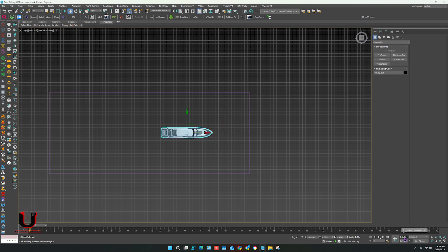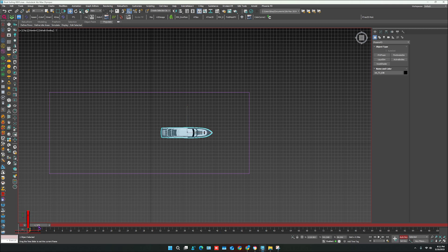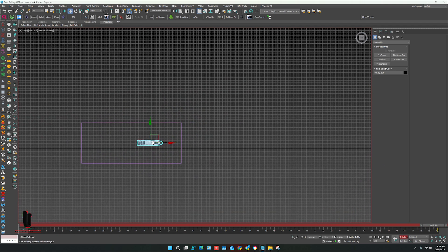Now turn on the Auto Key and make the movement of your object.